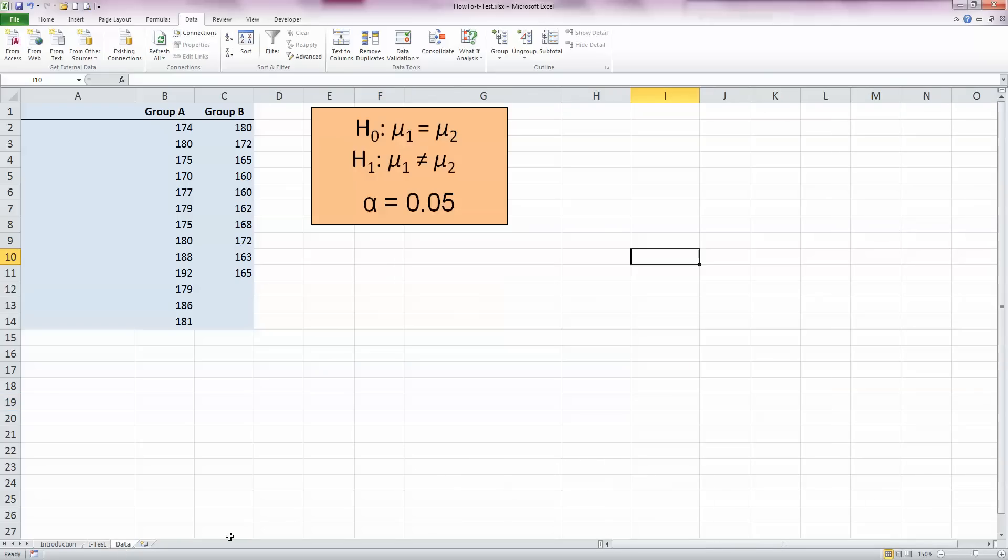Let's take a look at some data and see what all of this means. I've got my same groups of measures here for group A and group B on the left hand side. As always with statistics, it's a good idea to state your null and alternative hypothesis up front.